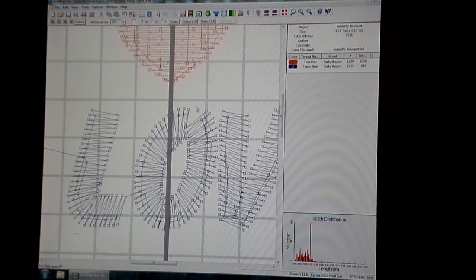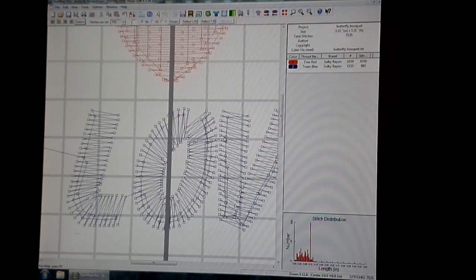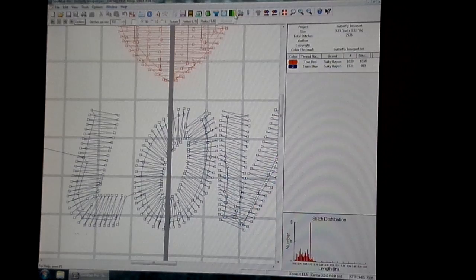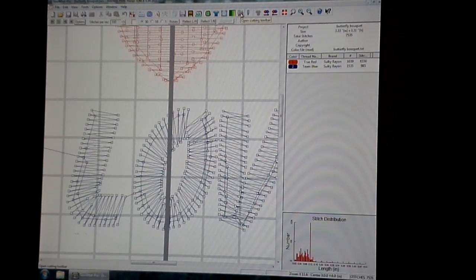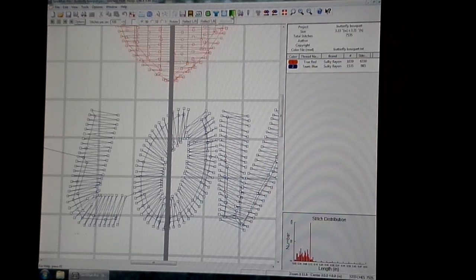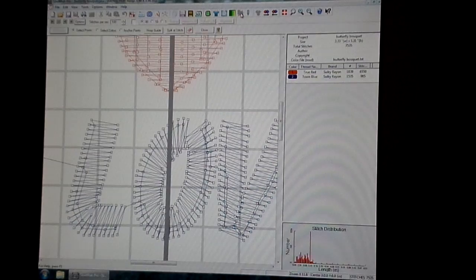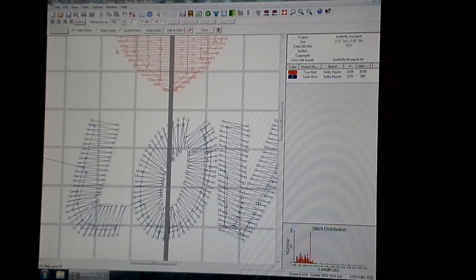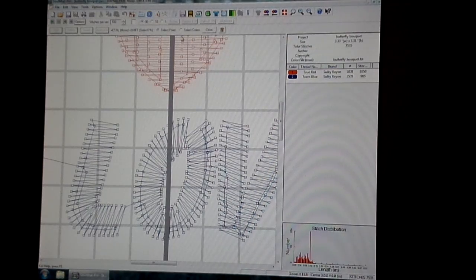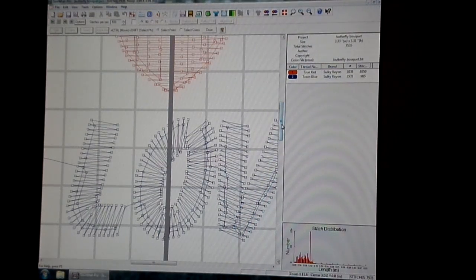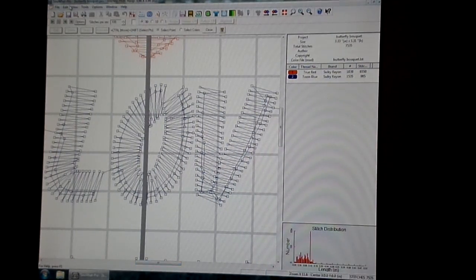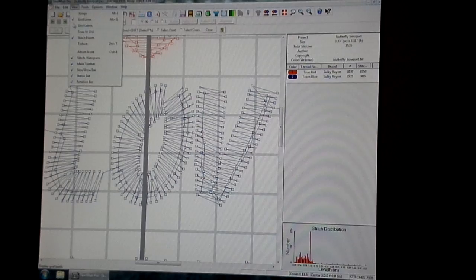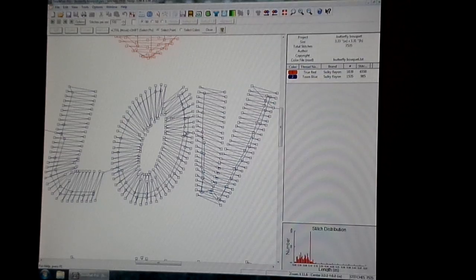There's a little spot on this O that I'm not really happy with so I'm going to edit that. First thing you want to do is click your cutting toolbar icon to open your cutting toolbar. It's up here next to this green and yellow striped icon. Click that and your toolbar opens. Then you want to click Split at Stitch. That allows you to start making some edits. I'm going to work on this O. And actually I think I'm going to turn my grid off. Go to View and turn off Grid Lines. That will make it a little easier for you and for me to see what's going on here.